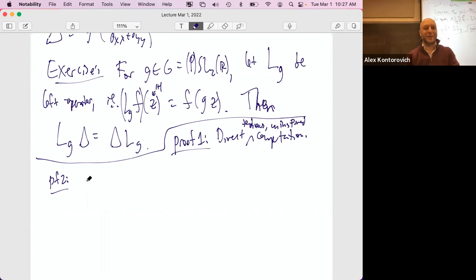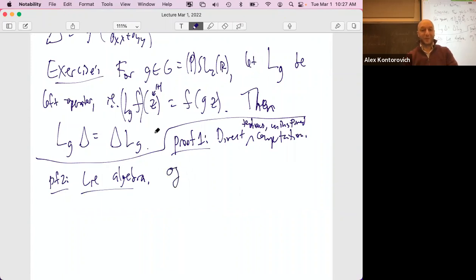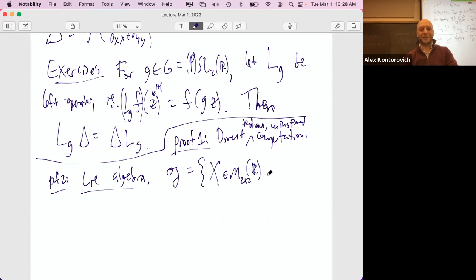Proof two is the Lie algebra. Let's talk about what the Lie algebra is. The Lie algebra for SL2R is the set of all two-by-two real matrices X such that when you take the matrix exponential of X — that is, one plus X plus X squared over two factorial, and so on, the power series expansion — this converges, and the resulting matrix is in G.